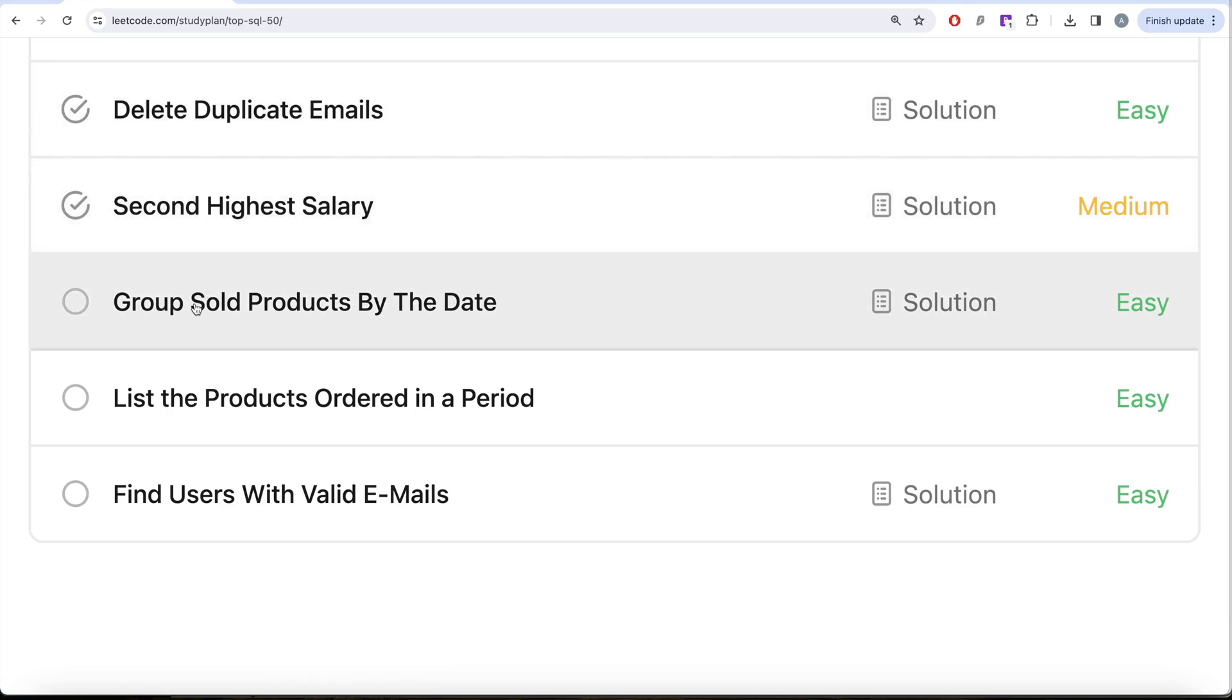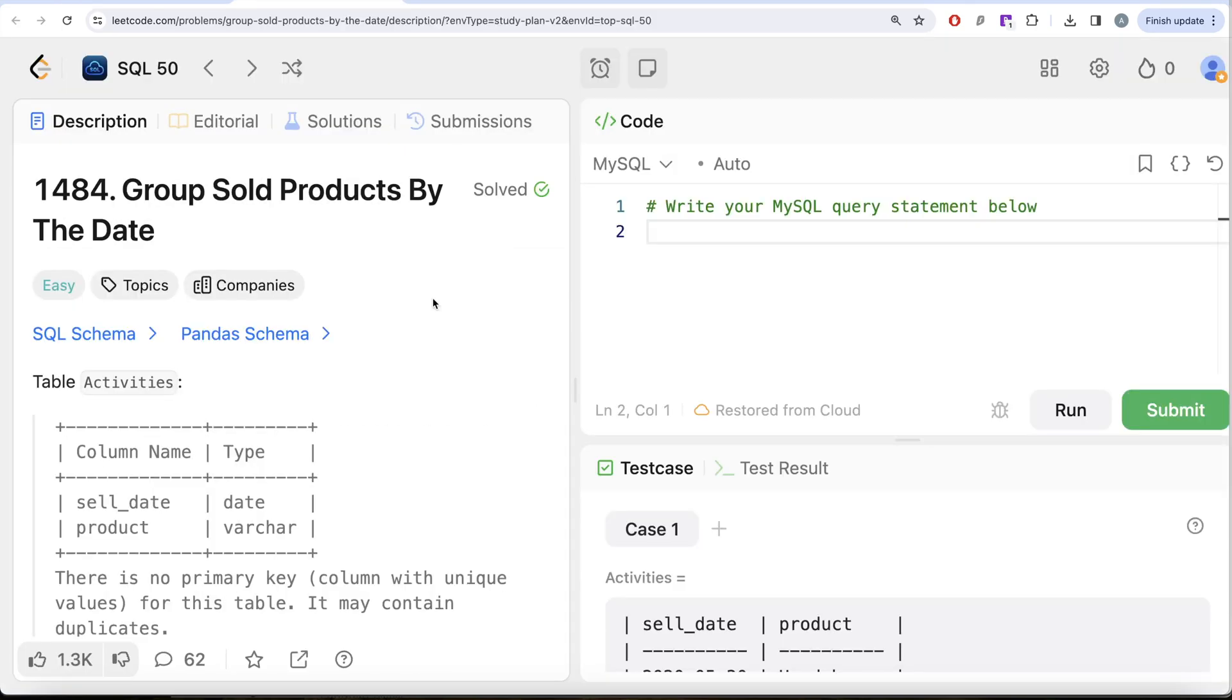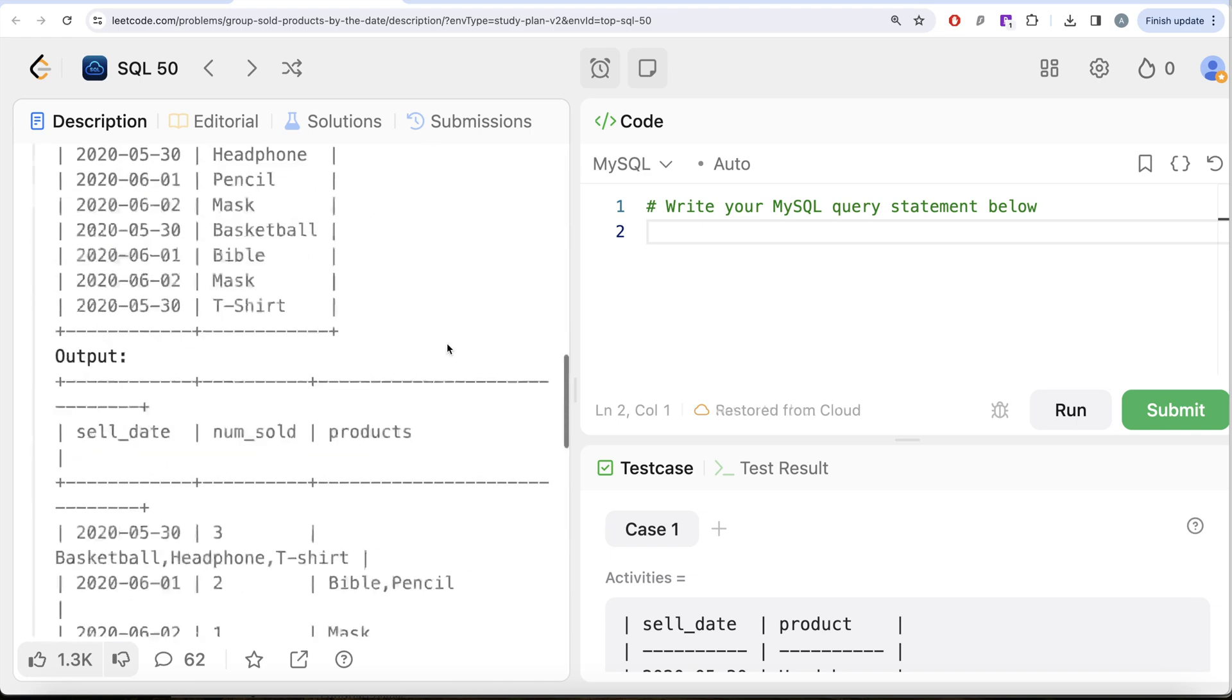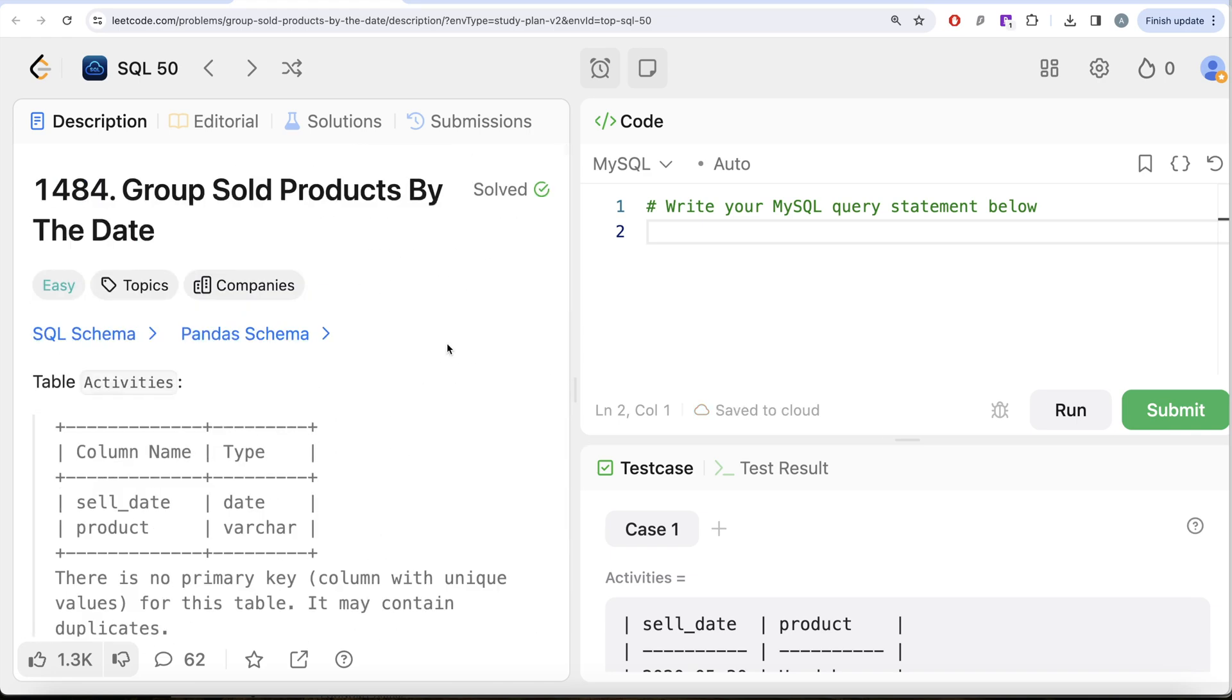In this video we are going to solve this question called Group Sold Products by the Date and try to learn from it. So let's jump right in. This is the 40th video of this series called Group Sold Products by Date. If I look at the companies, this question has been asked in Adobe and some startups.